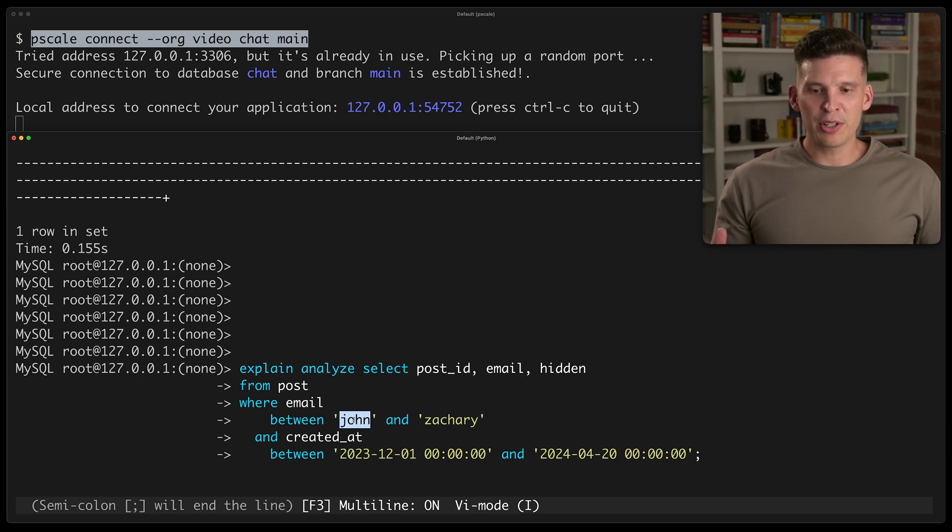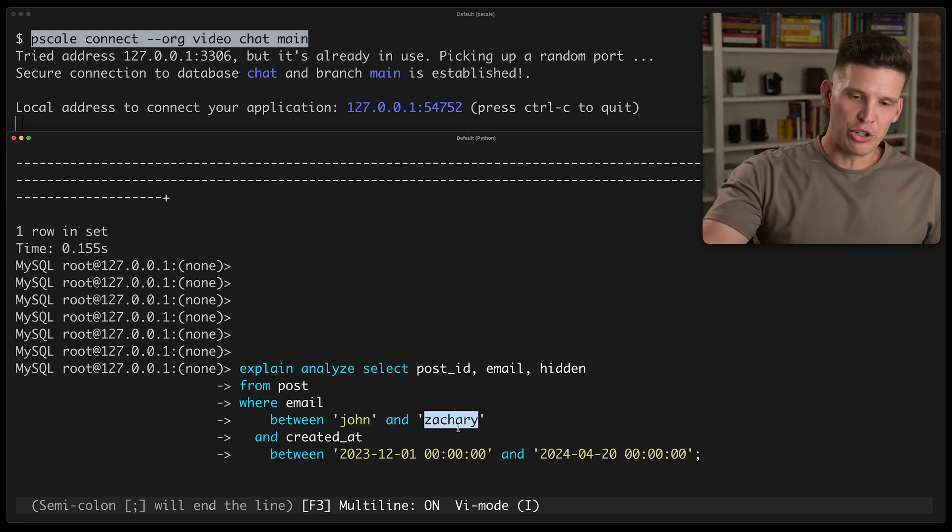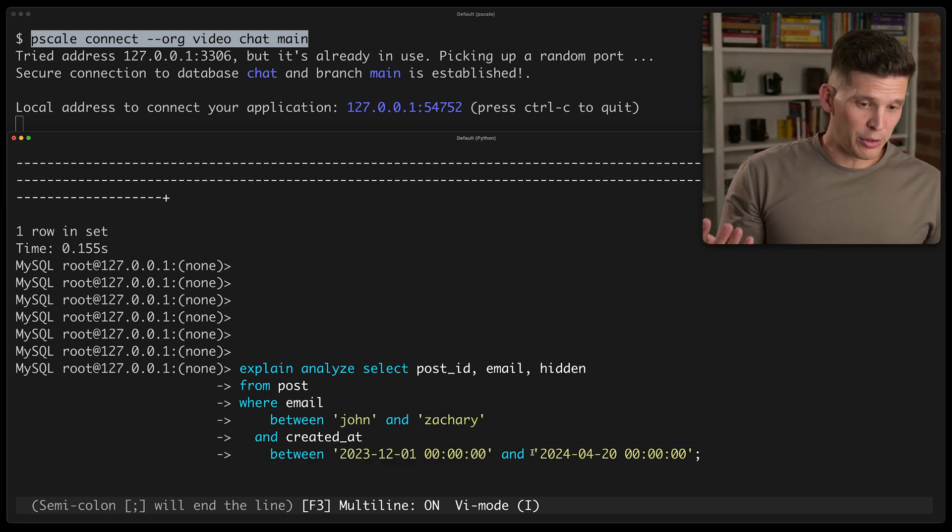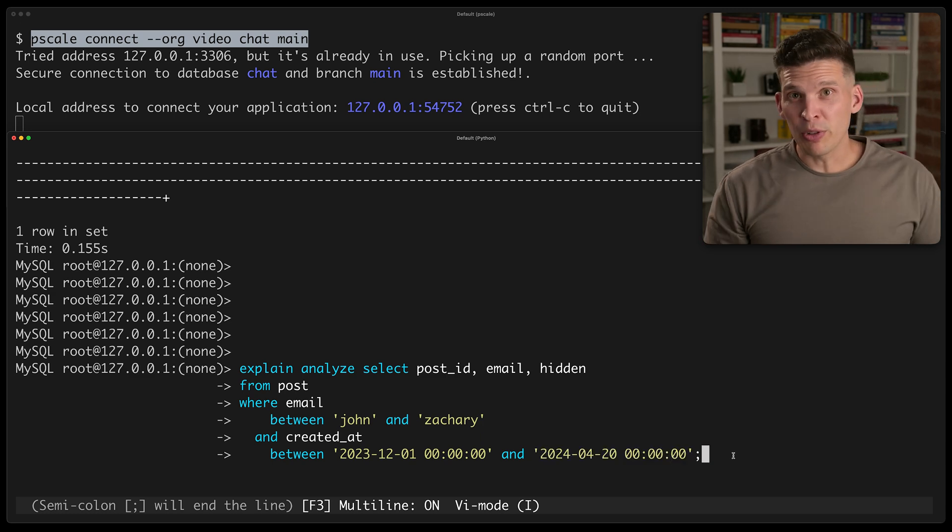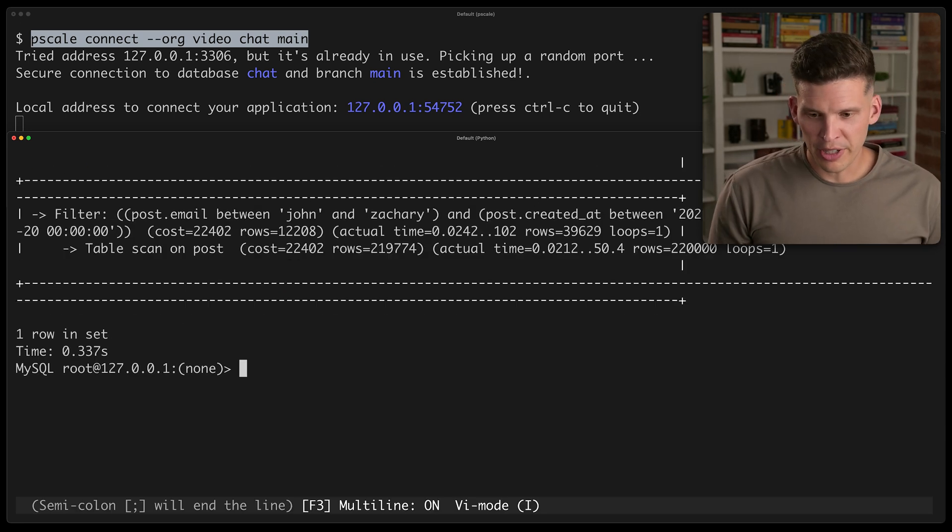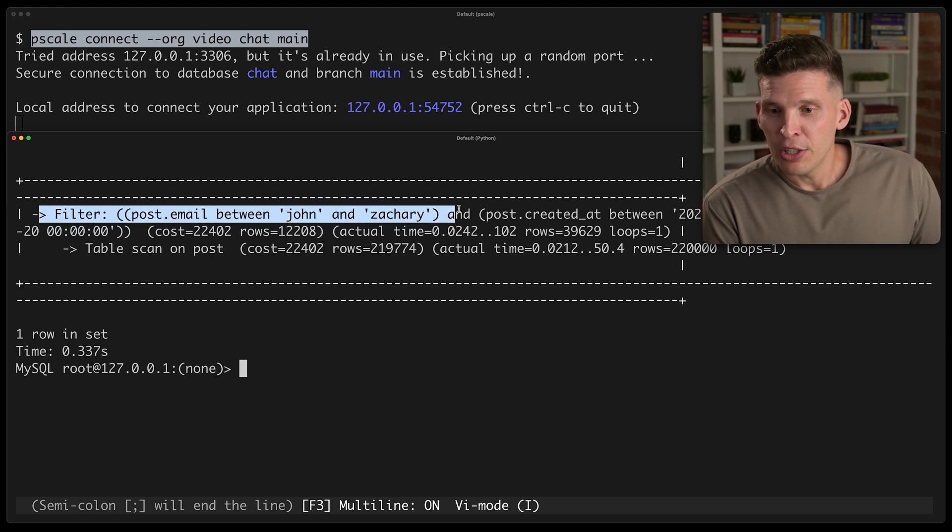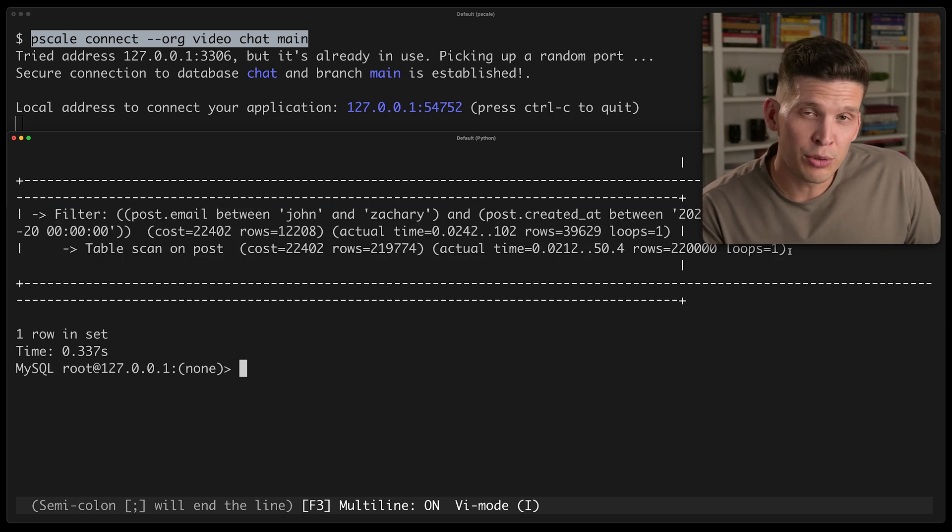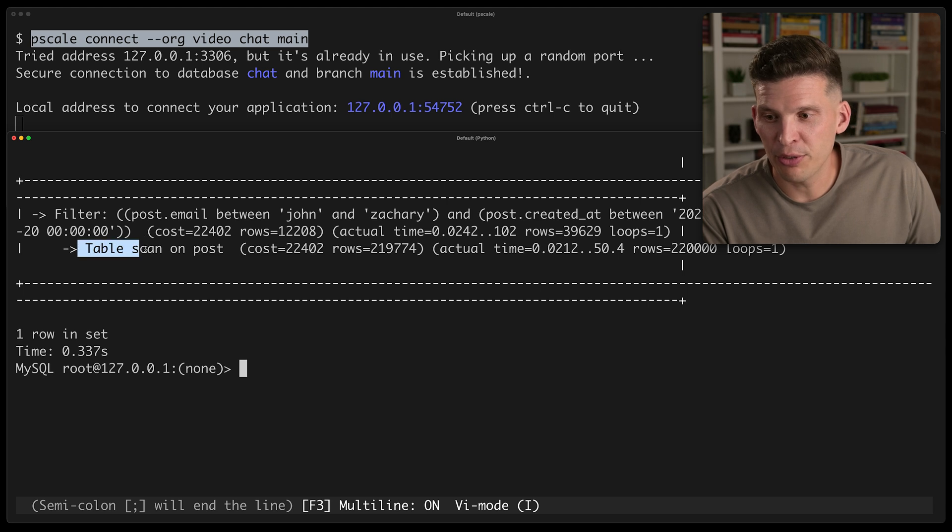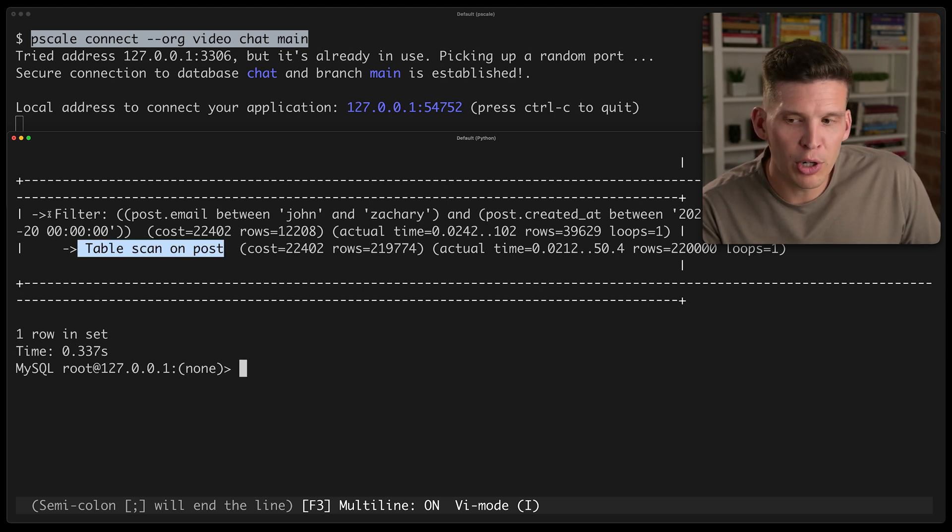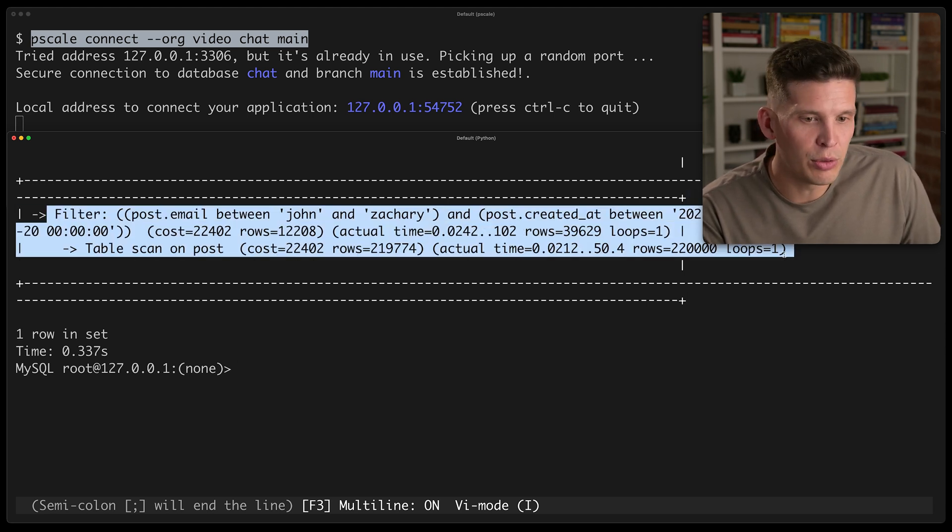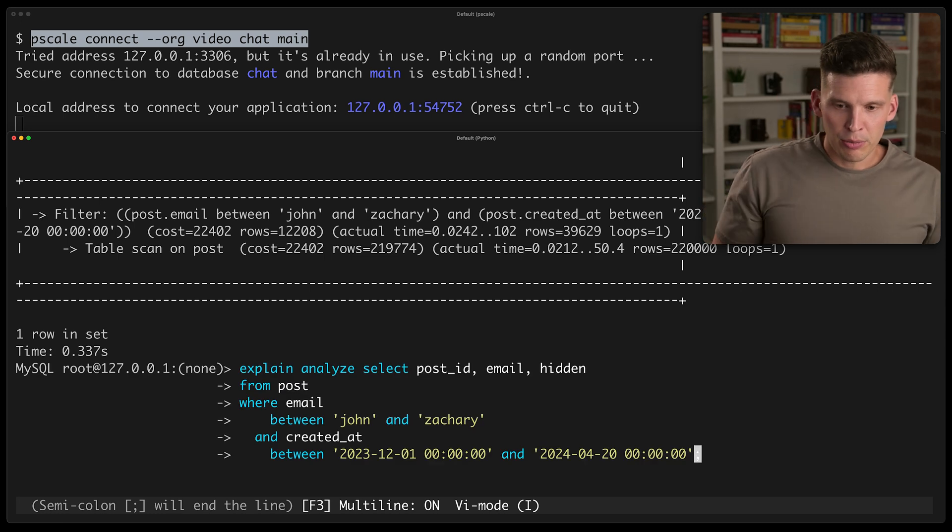So for this one, it has a very wide range. All the people between John and Zachary, and this is a pretty wide date range as well. So this is going to be a very large result set. And if I do the explain analyze on here, you can see it's actually choosing to not even use an index at all based on this. Table scan on post. There's no mention of using an index at all.